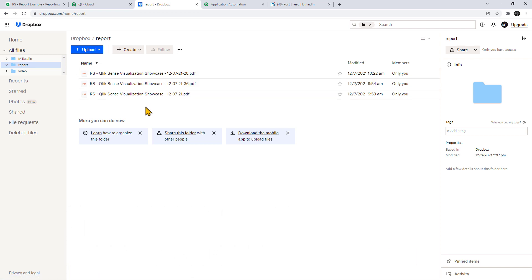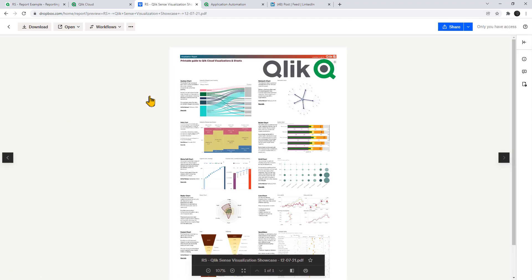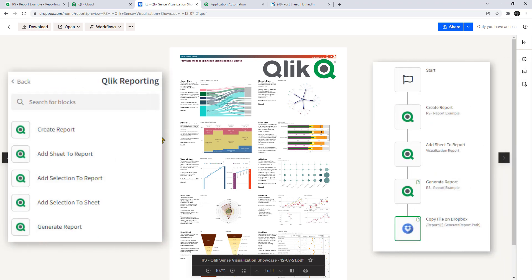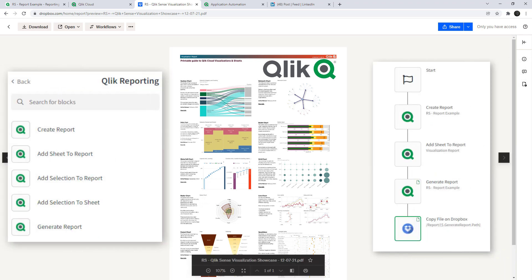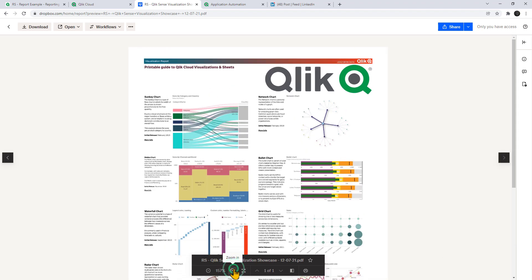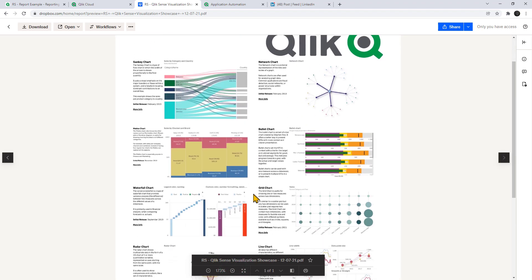I just click on this one here and you can see a beautifully formatted operational report that was just distributed from our new reporting service available in Qlik Application Automation. Now how sexy is that?